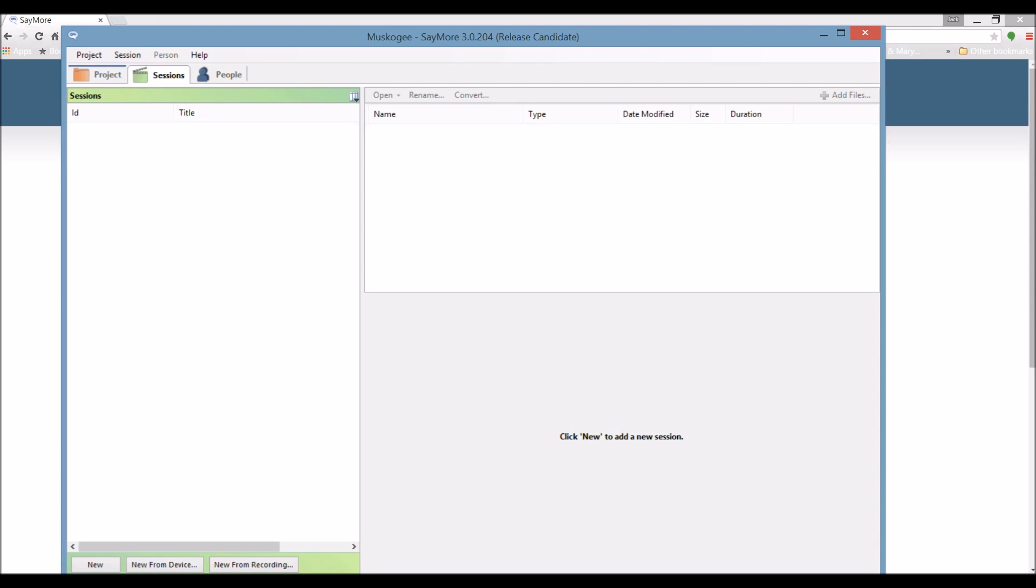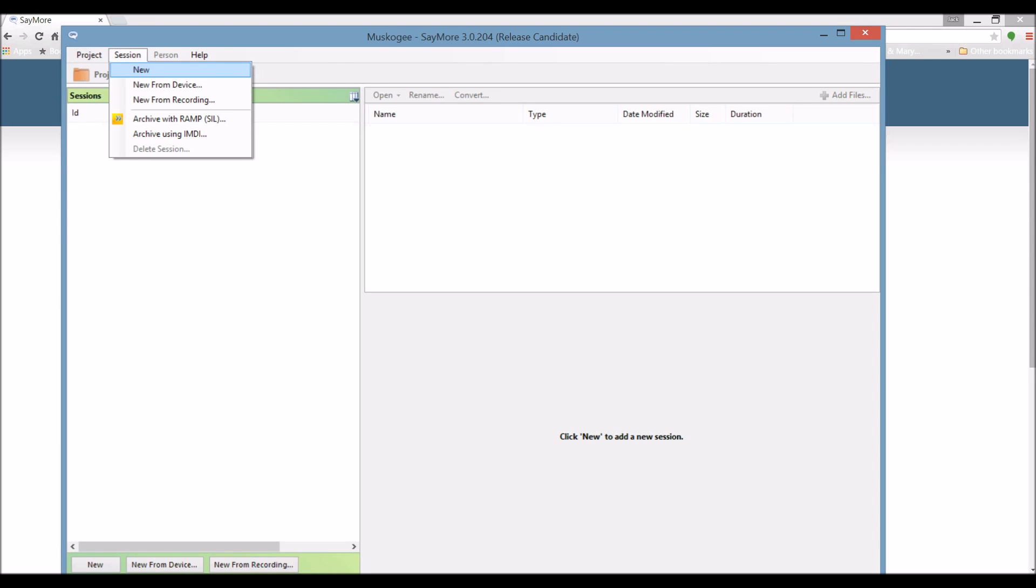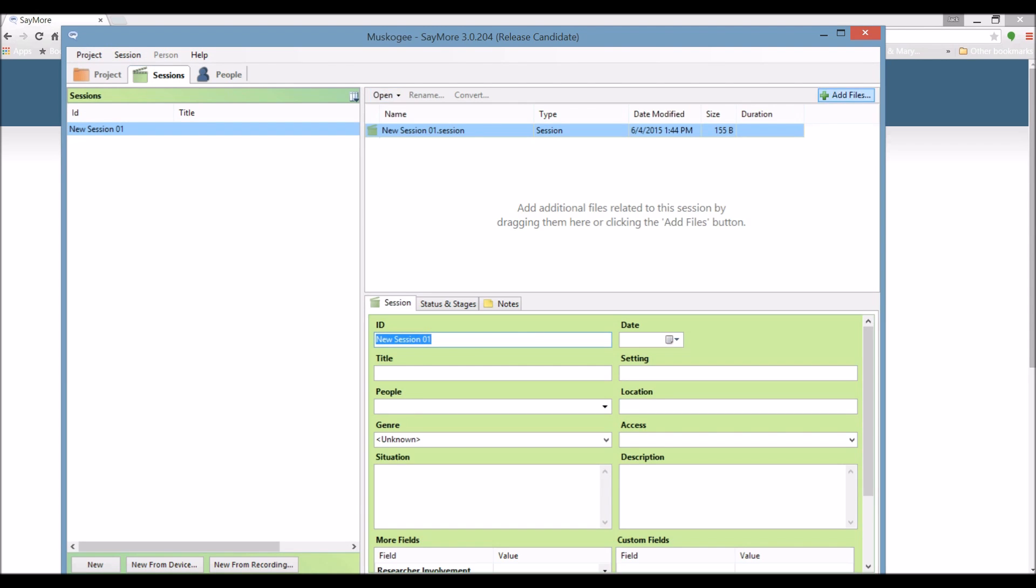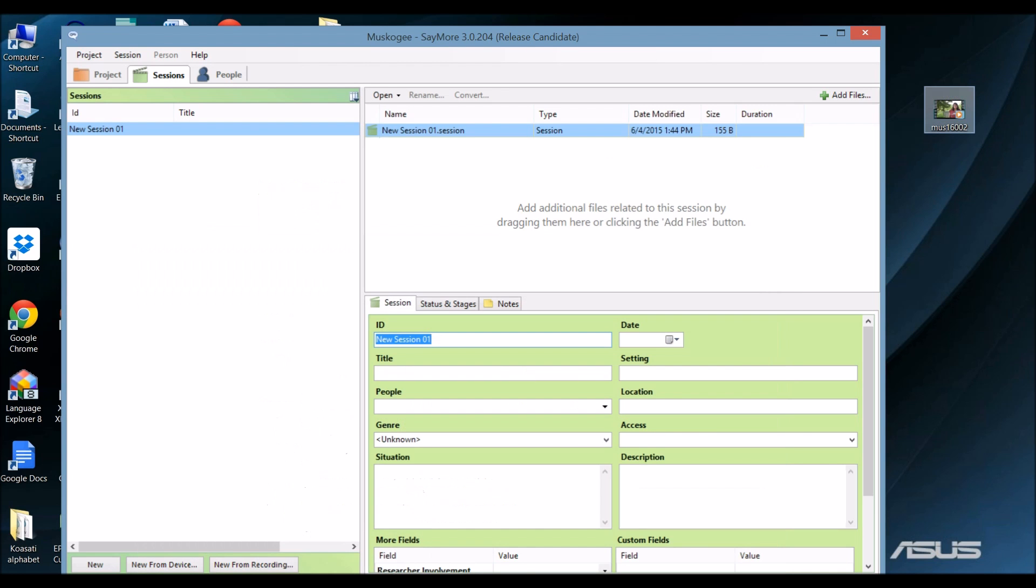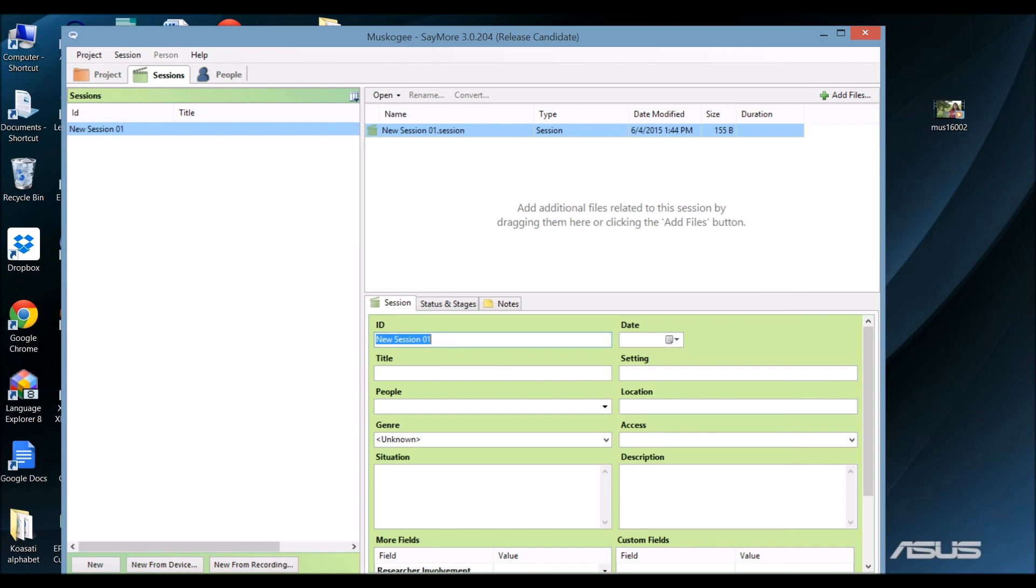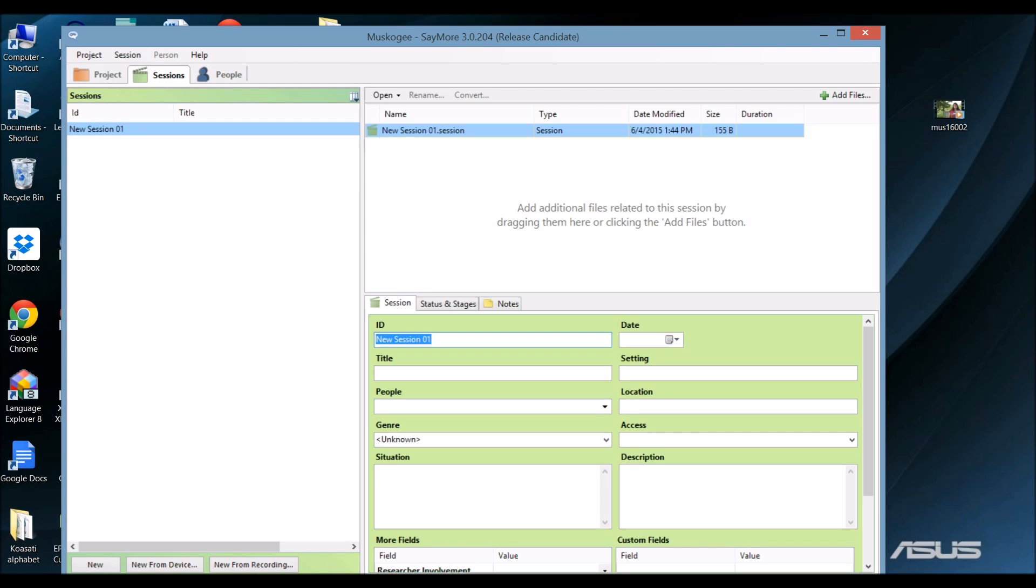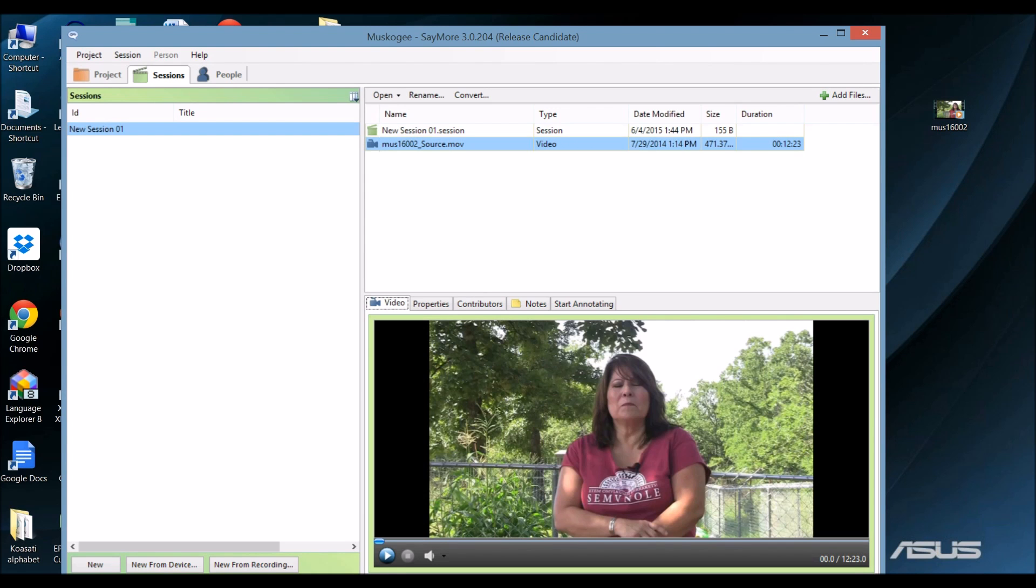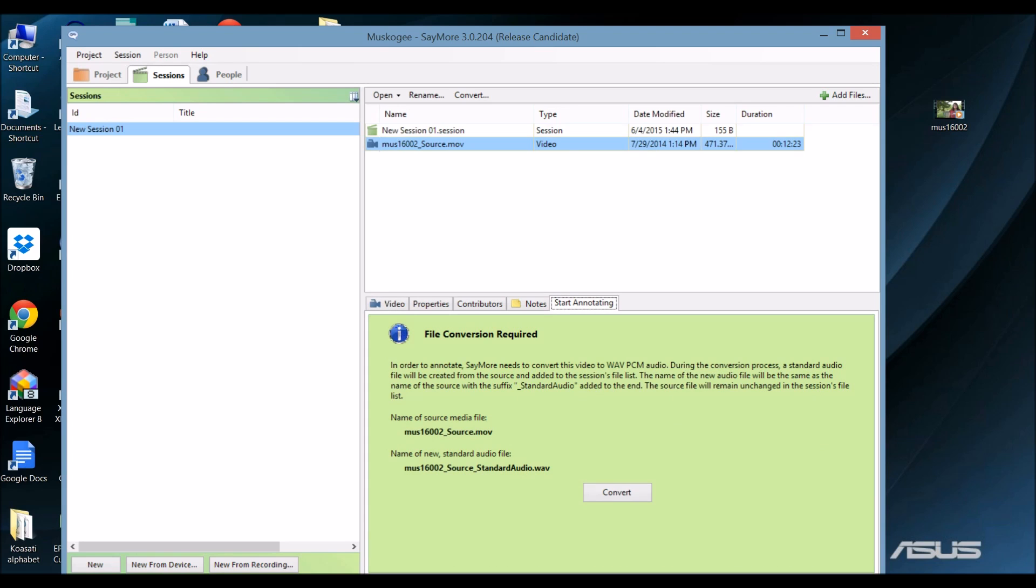I'm going to start a new session. And now, I'm going to drag a recording, a video recording, to the session. Next I'm going to click on the tab labeled Start Annotating. When I do that, Say More asks for permission to convert the video file to audio format. I'm going to go ahead and convert it.